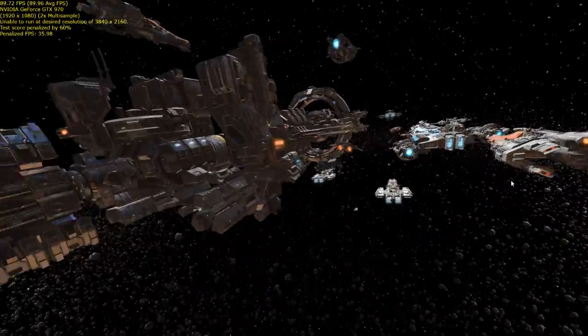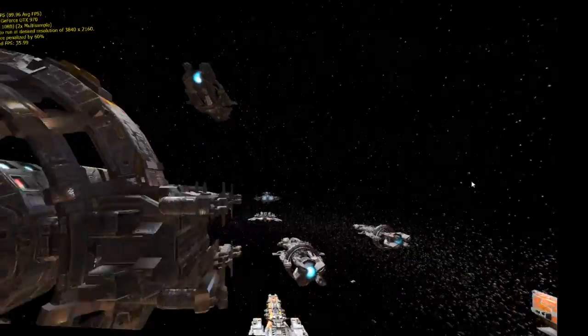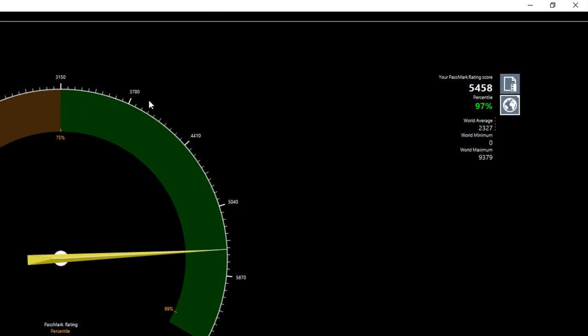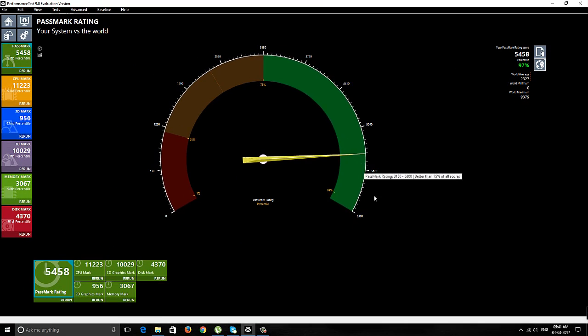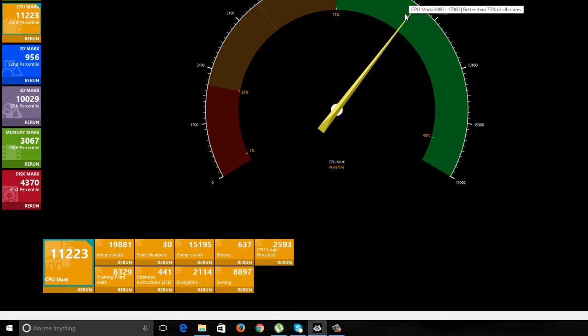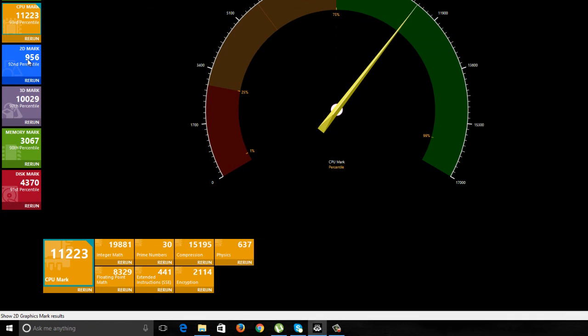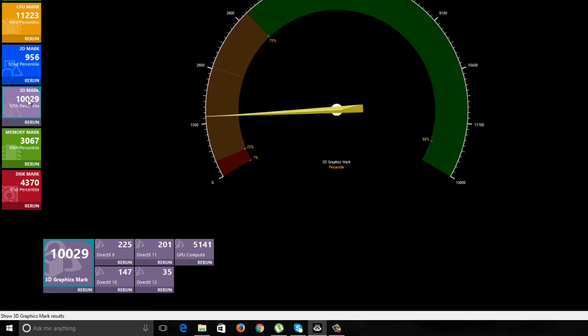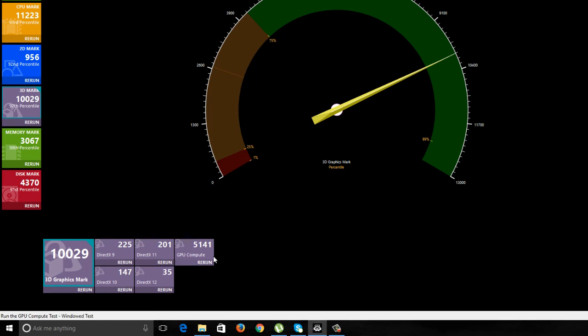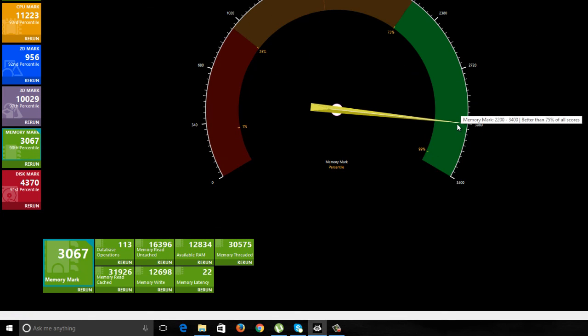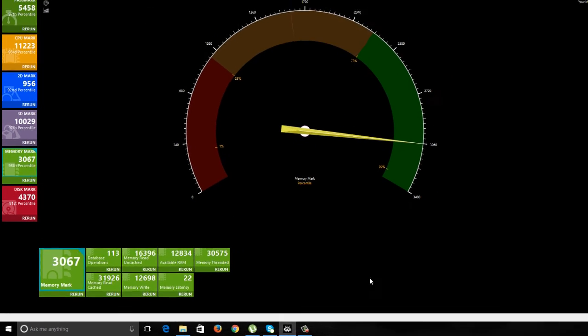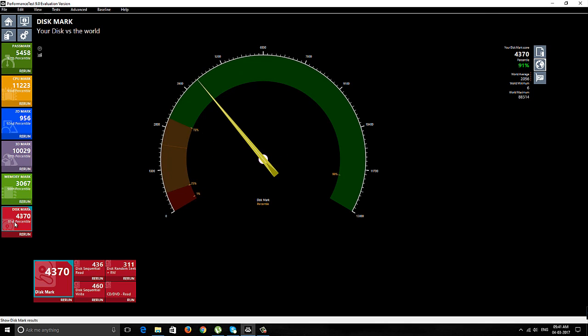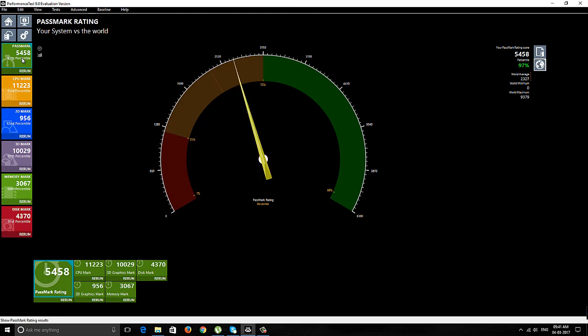Now you can see the performance test has been completed. This PC has scored 5458, which is way ahead of when we were using 8GB of RAM. The CPU scored 11,223, 2D graphics at 956 mark, and 3D around 10,000 marks. We don't see much difference in 3D and 2D scores, but the memory score has shot up to 3067 - that's 1000 marks more than 8GB of the same Kingston RAM. The disk mark hasn't increased much.